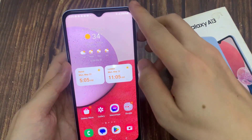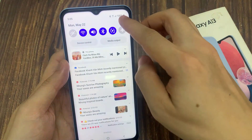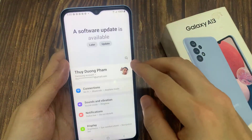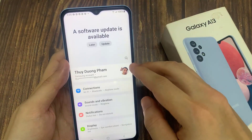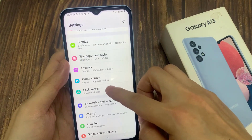On the home screen, swipe down at the top and tap on the settings icon. In settings, go down and tap on lock screen.